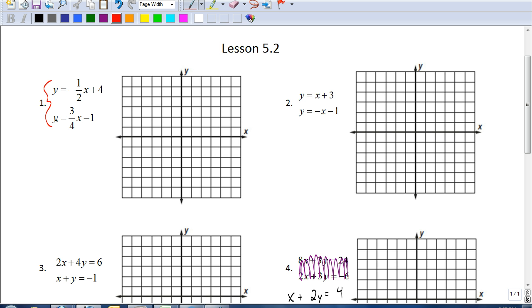Our goal here is not just to graph — that's not what this lesson is about. It's about how to solve, how to find what the two equations have in common by using the method of graphing. For this first example, since it's in slope-intercept form, we're going to start by graphing our y-intercept.